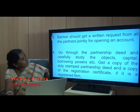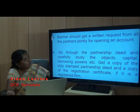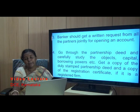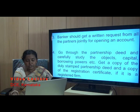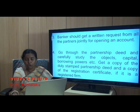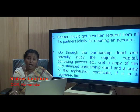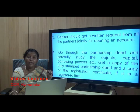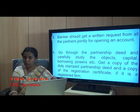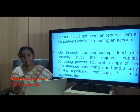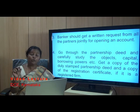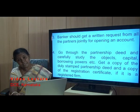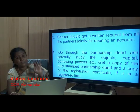The banker should get a written request from all the partners jointly for opening an account. When applying to open the account, all the partners must jointly write a letter to the banker stating whether the firm is registered or not, what business they are conducting, and requesting the banker to allow them to open the account. This letter must carry the signatures of all partners.